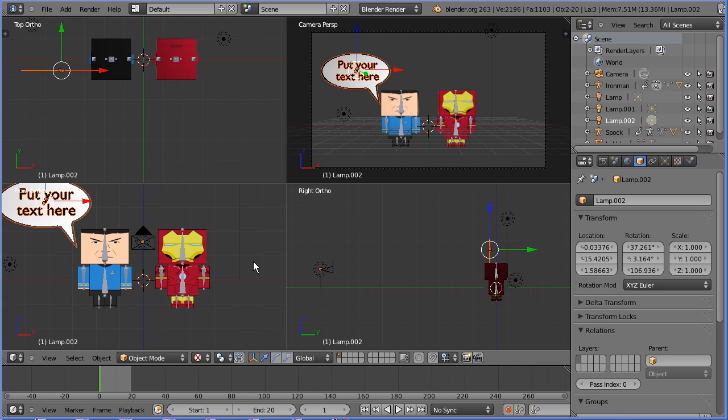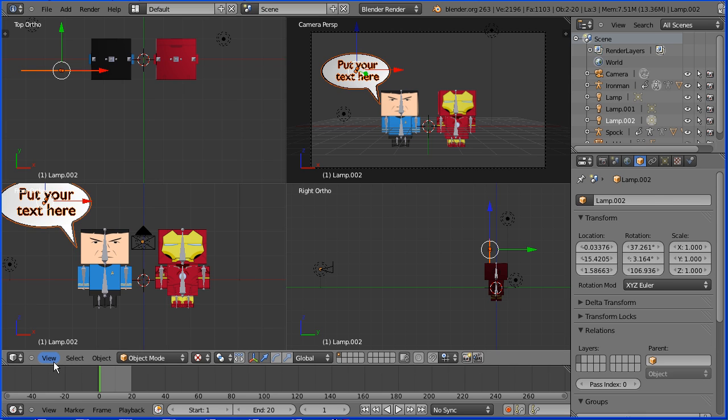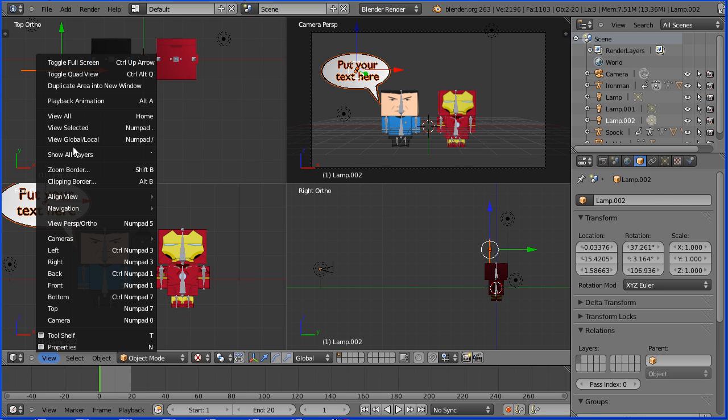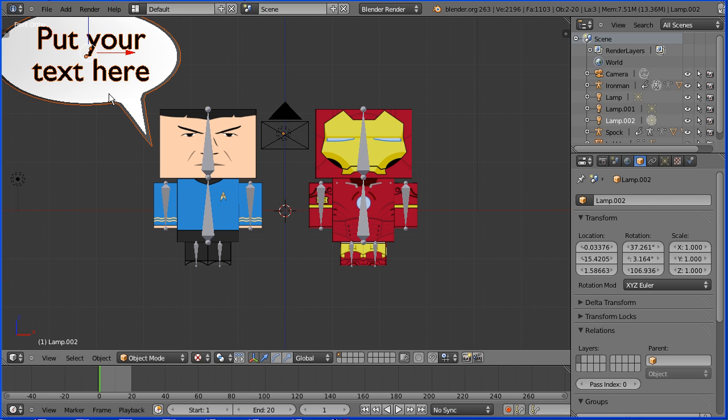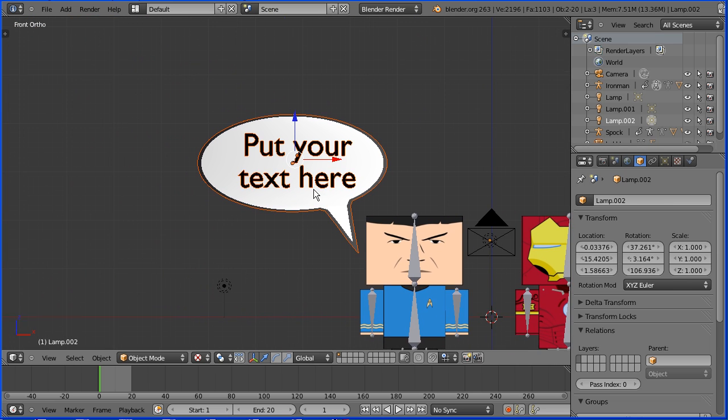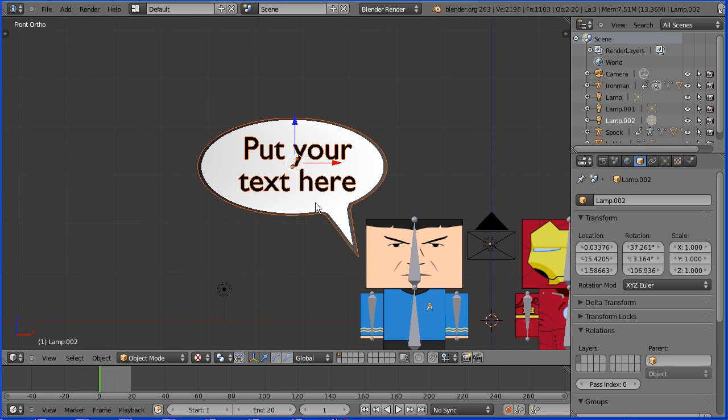In the view menu toggle out of quad view, pan, hold down shift and drag with the middle mouse button and zoom in on the speech bubble.